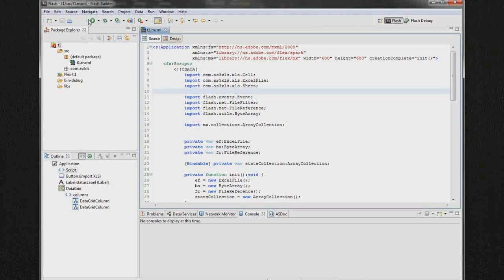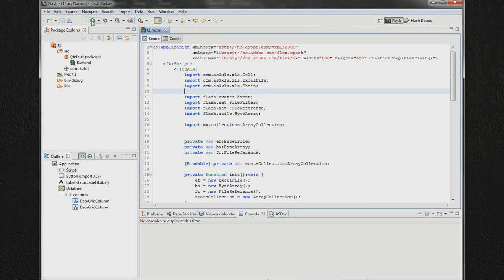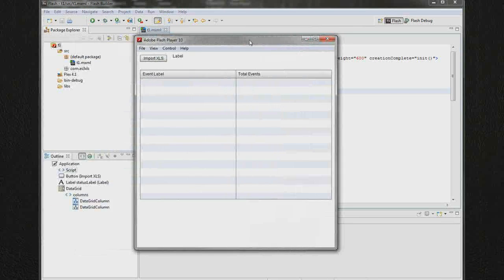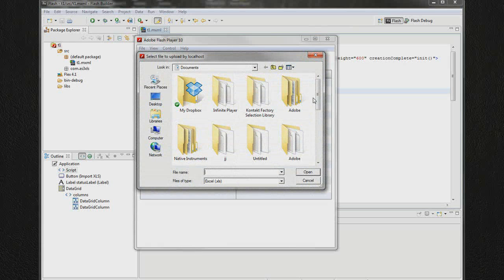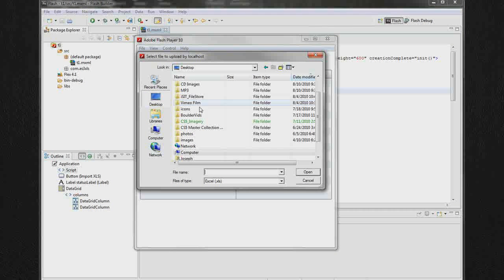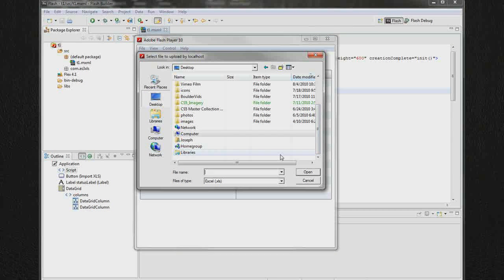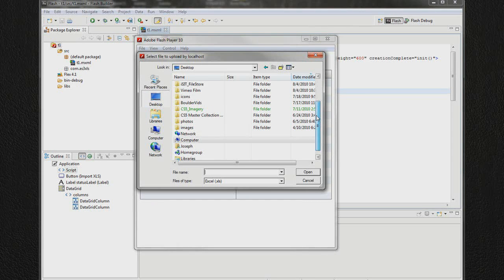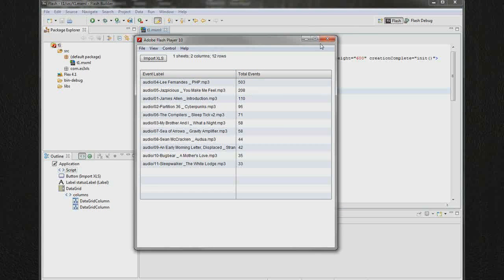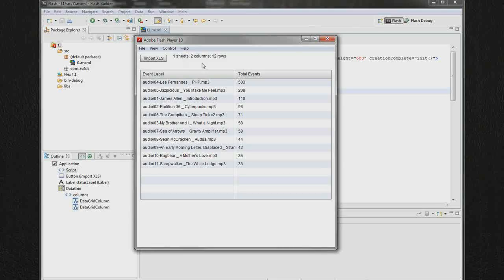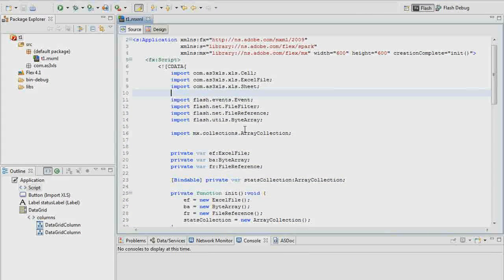Here we have the example from last time. Basically we import our file, our Excel file, and let's go through to the desktop and grab that. So we import all of our data and it shows up. Now what do we do with it?